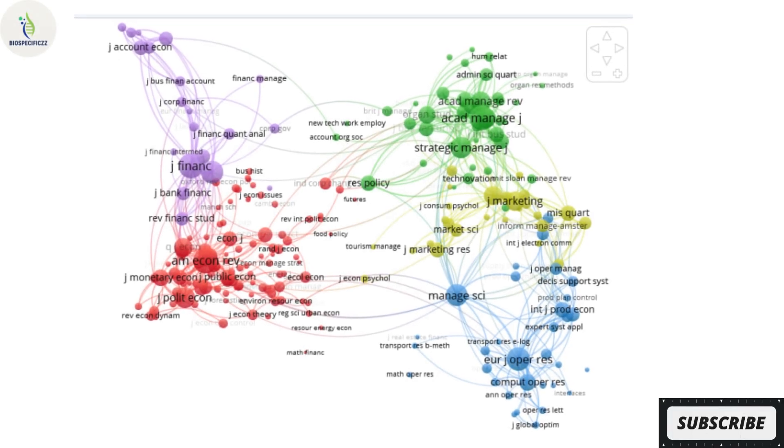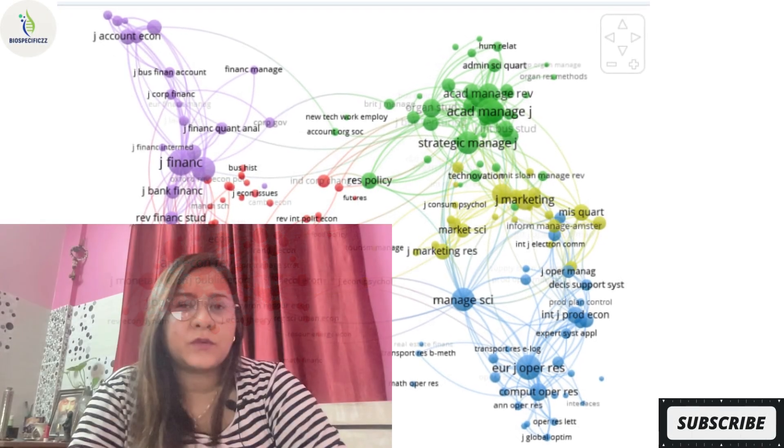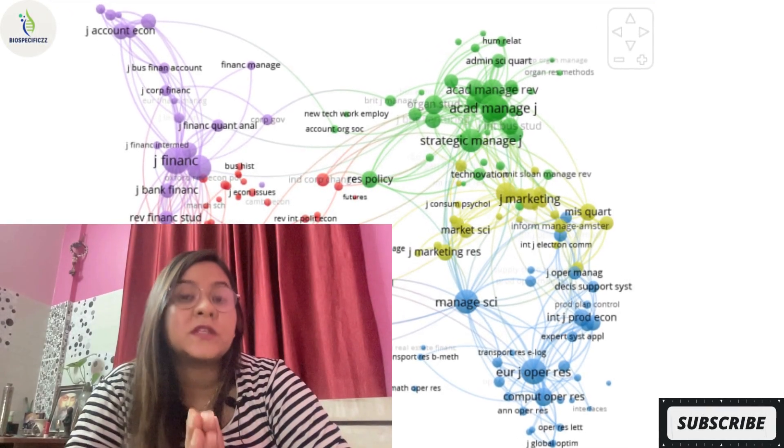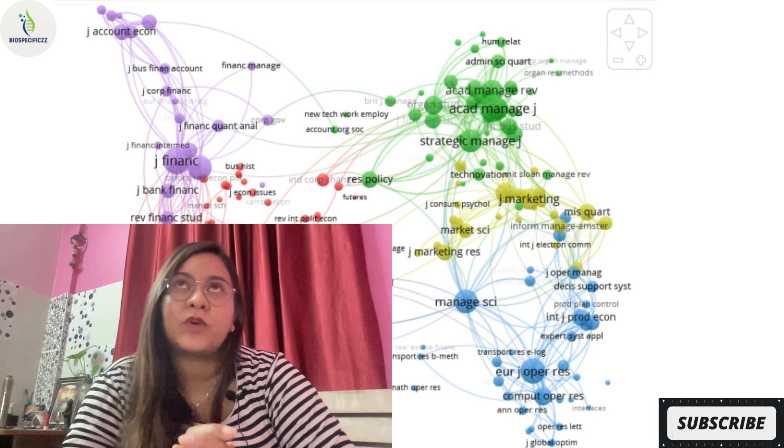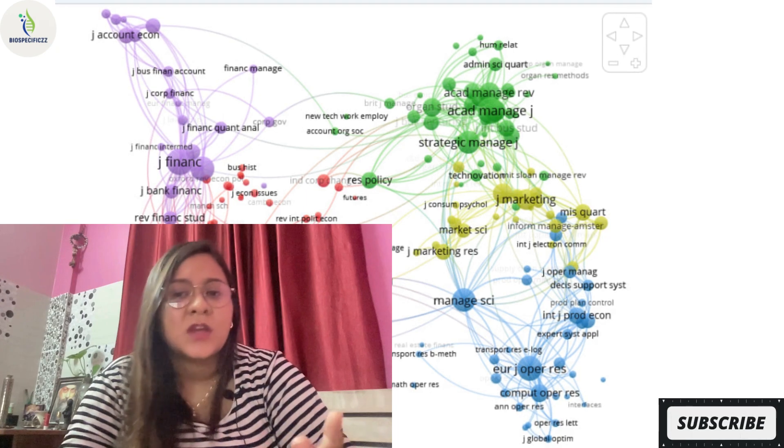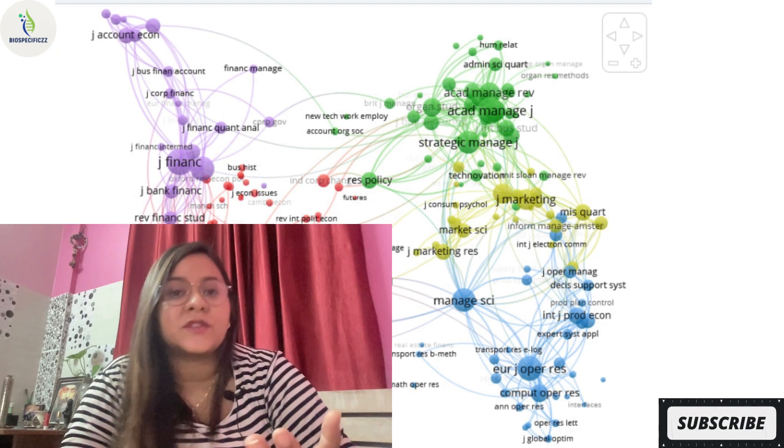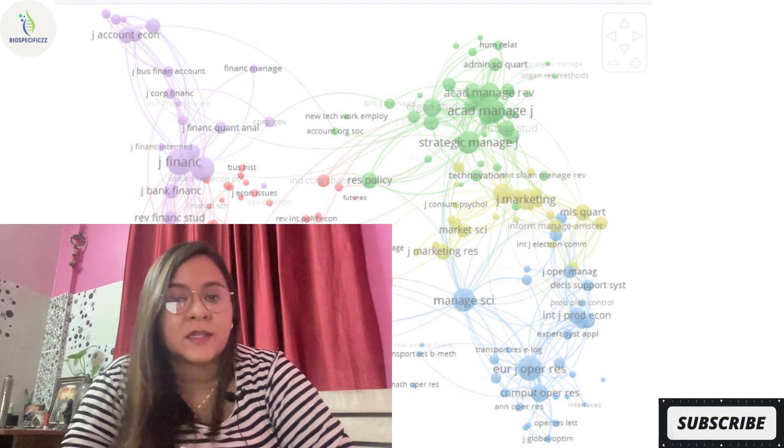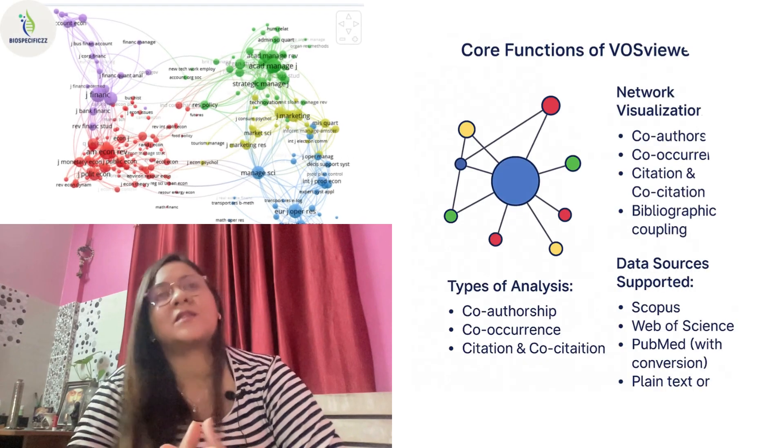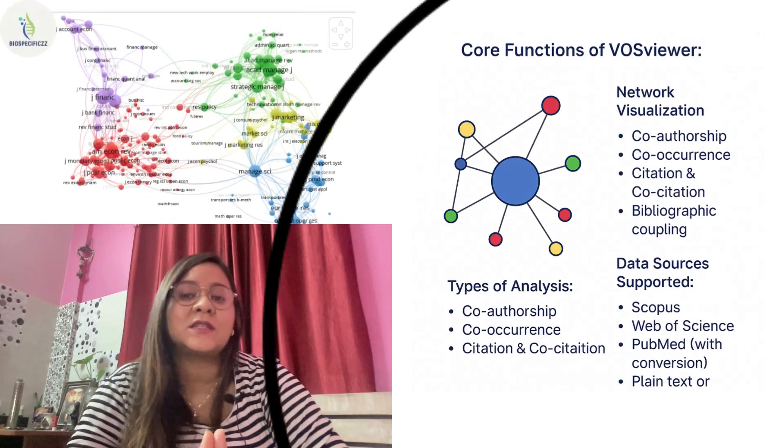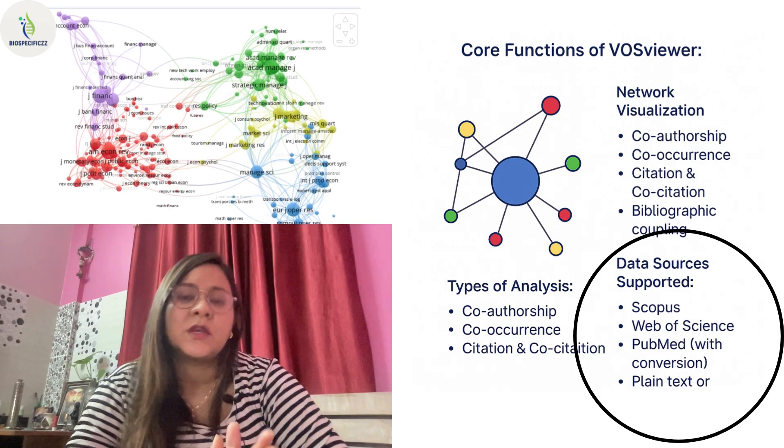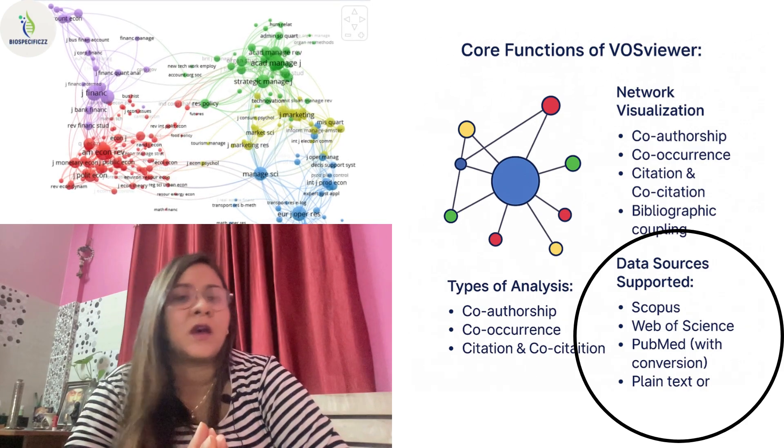The core functions of VOSviewer include network visualization which involves co-authorship, co-occurrence, citations, co-citations, and bibliographic coupling analysis. The data sources that are supported for doing this analysis are Scopus, Web of Science, PubMed with conversion, and also plain text.